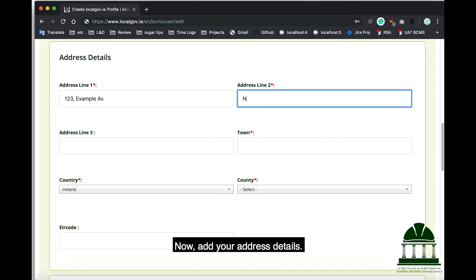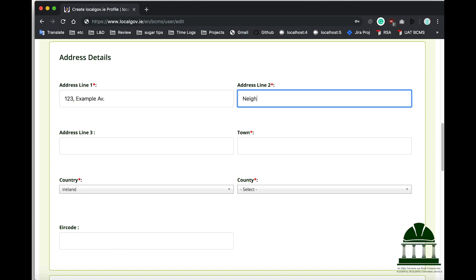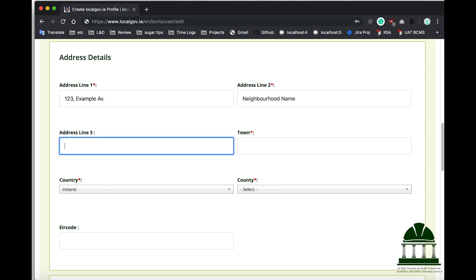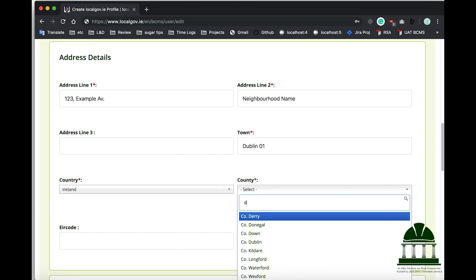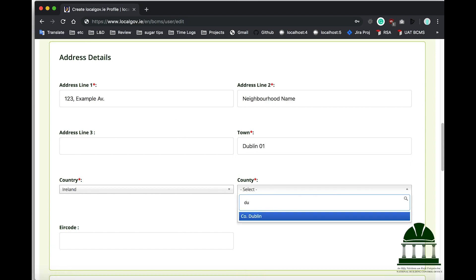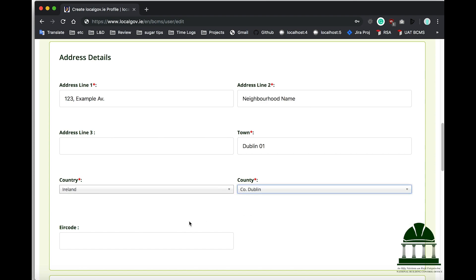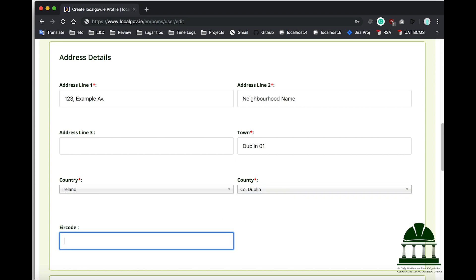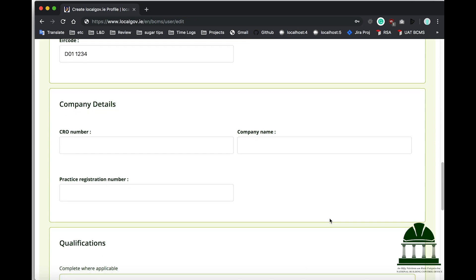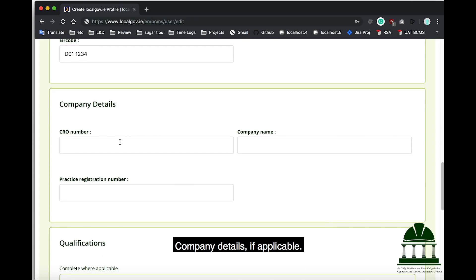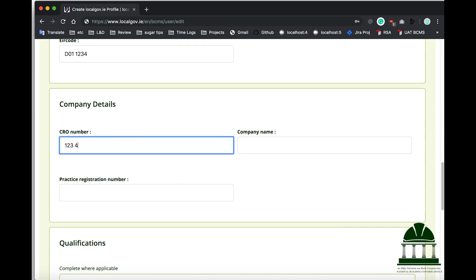Now, add your address details, followed by company details if applicable.